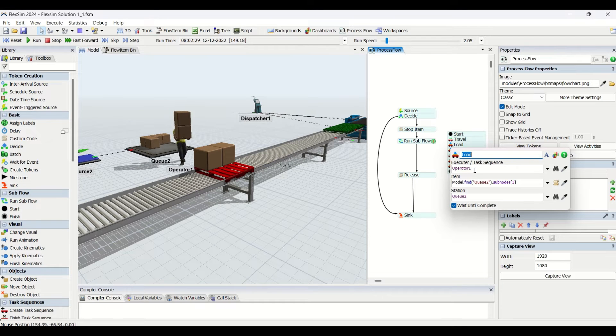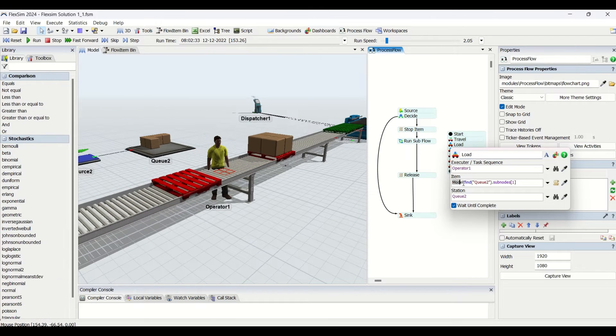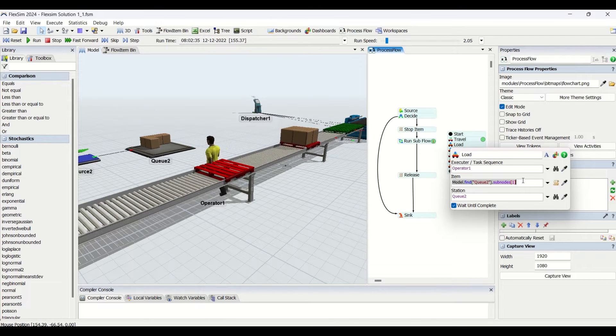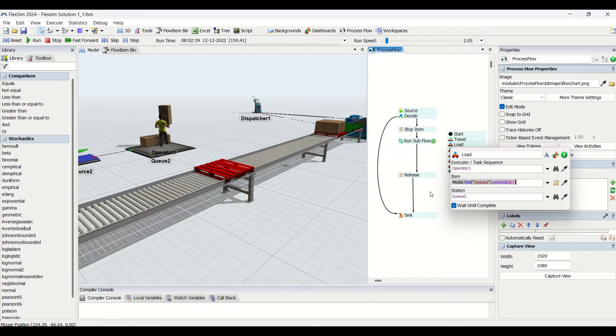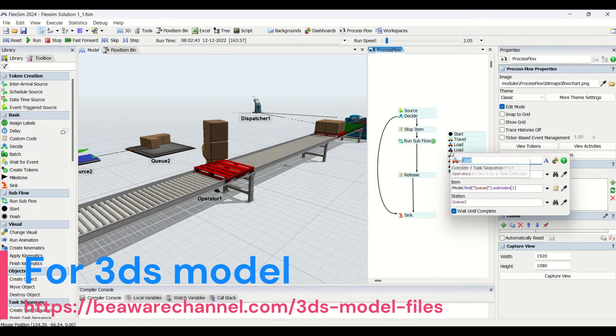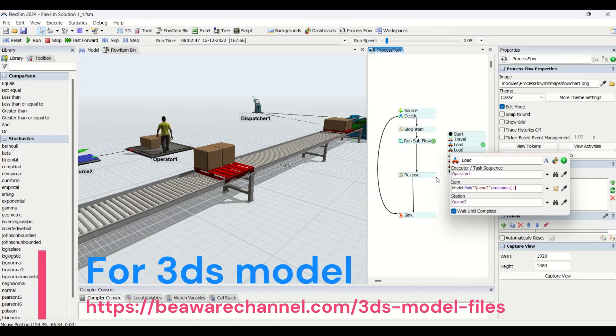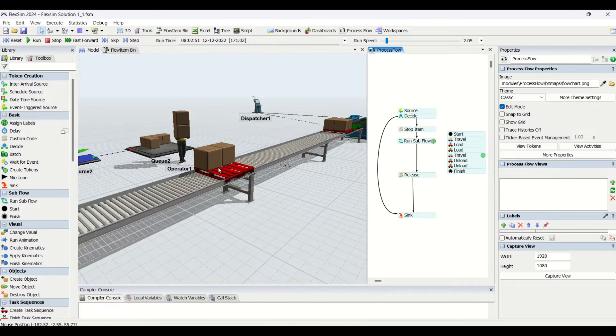The operator is going to load from the queue. Operator one is going to load it, and the item which we are going to load is queue.subnode one.